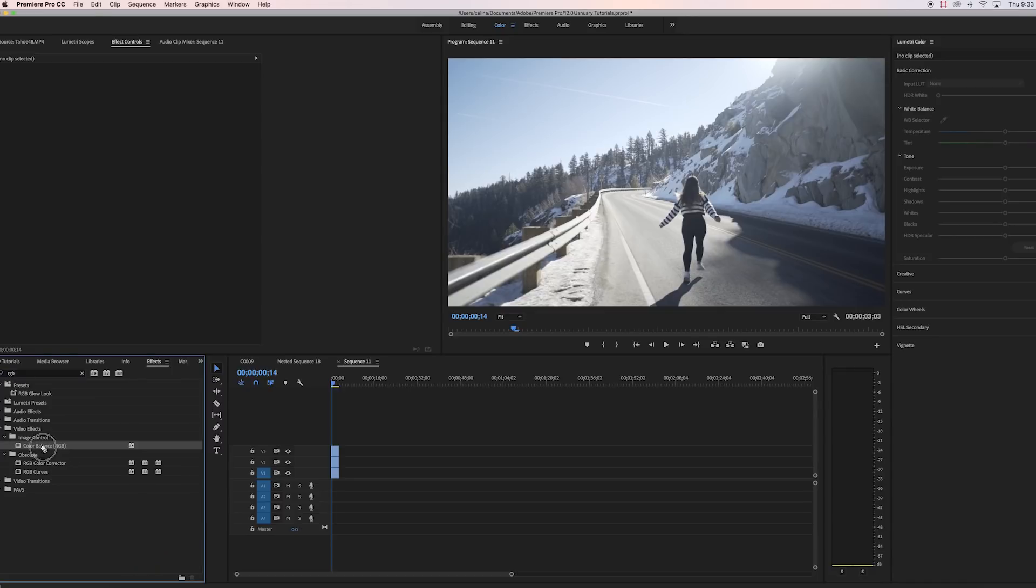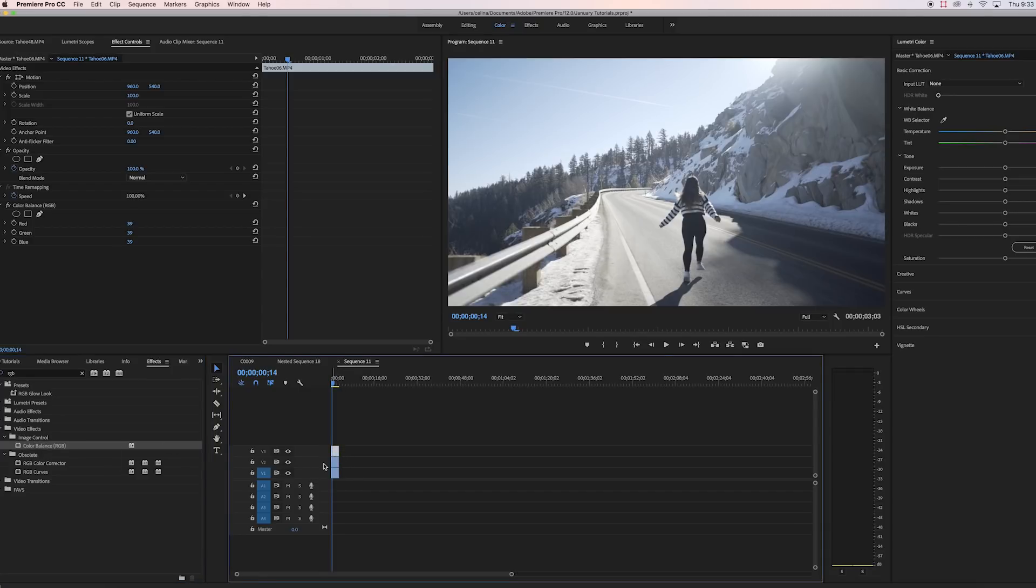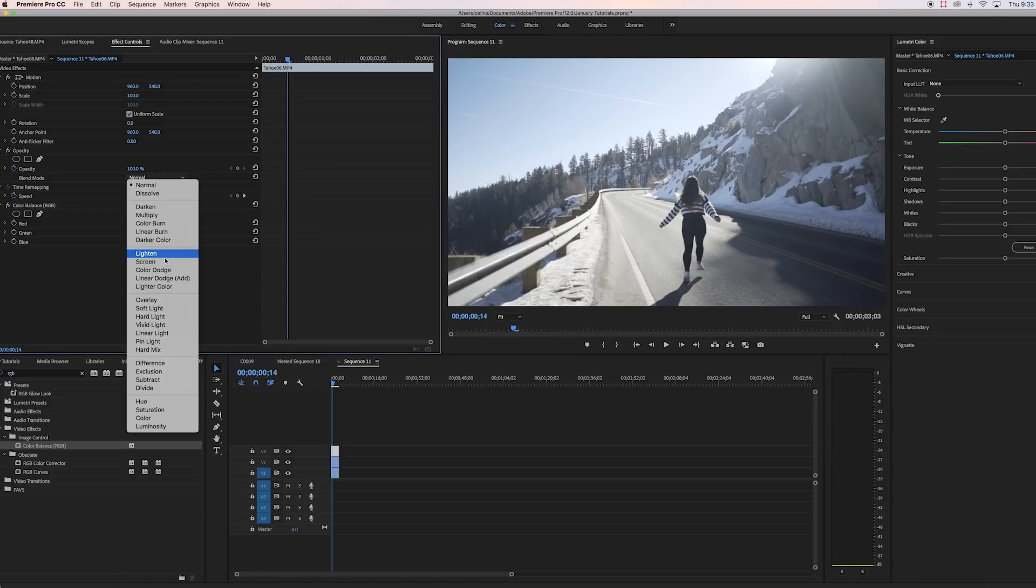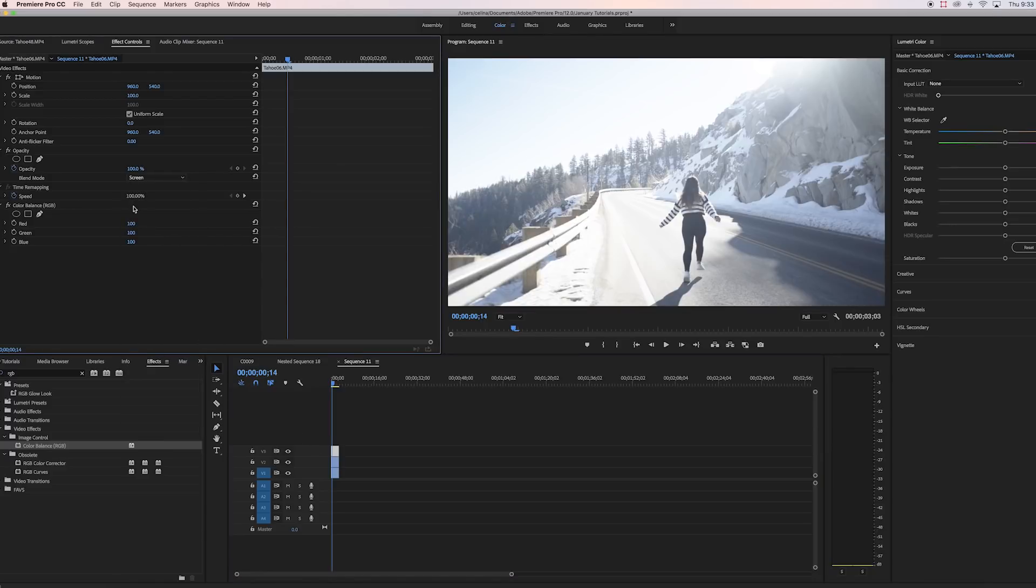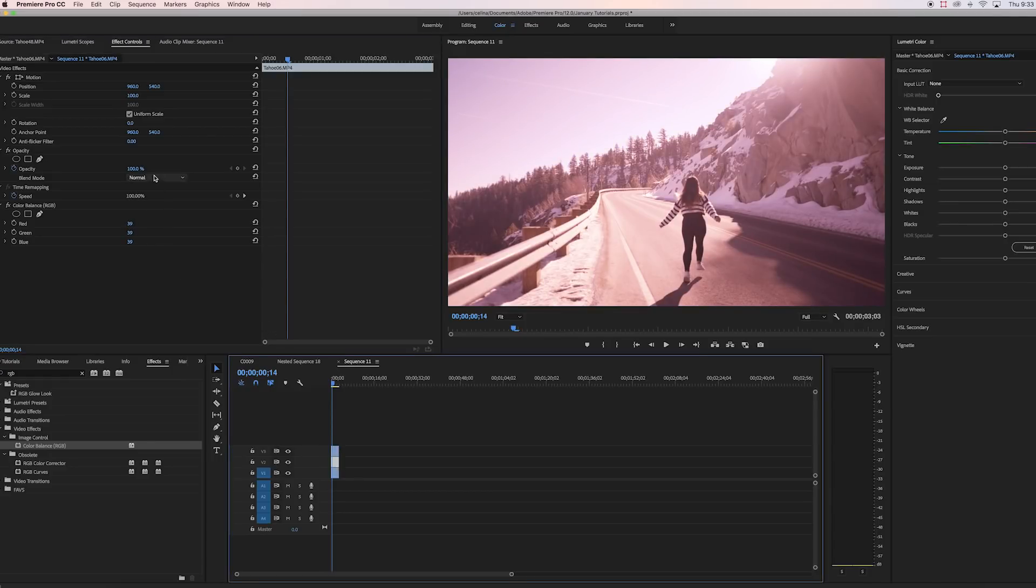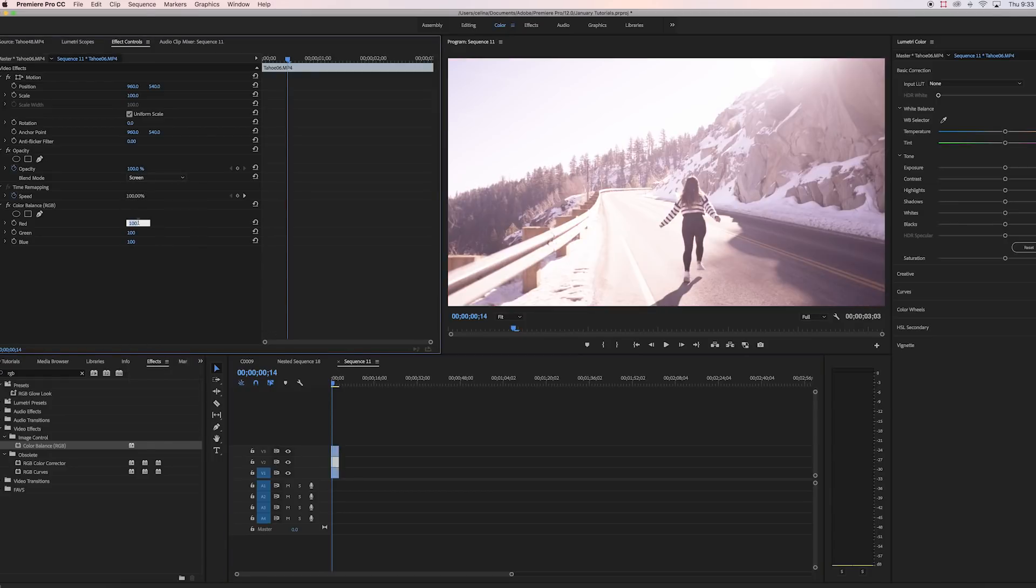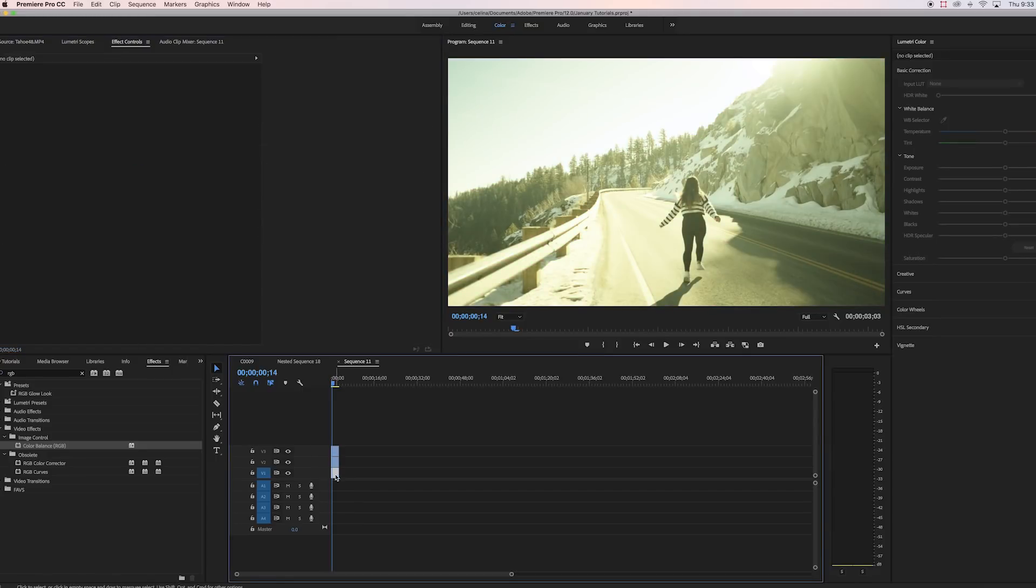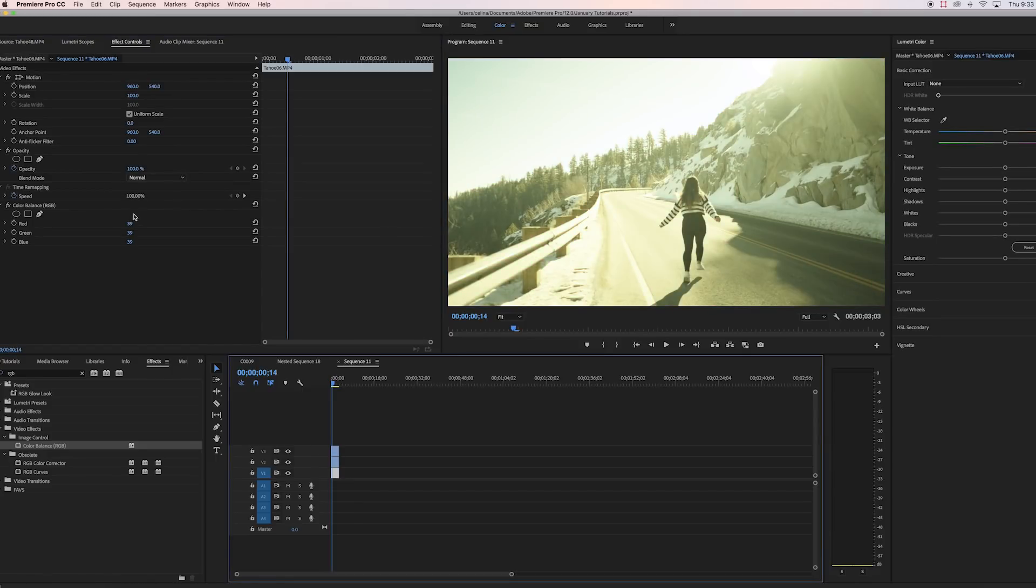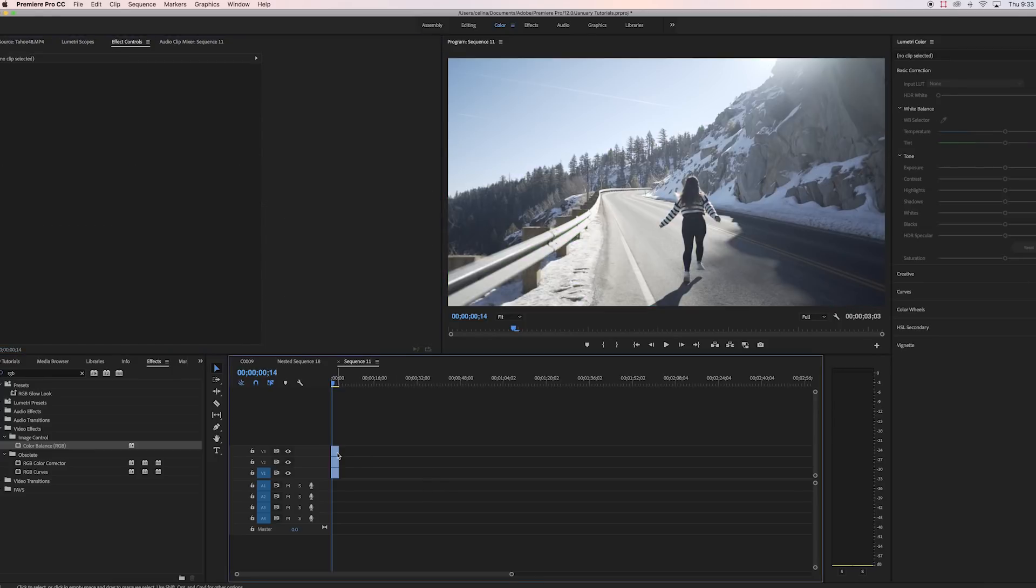So I'm gonna search up the RGB color balance and I'm gonna bring that on all three clips. For my top clip, I'm gonna change the blending mode to Screen and I'm gonna change the green to zero and then the blue to zero. And then for the second clip, I'm also going to change the blending mode to Screen, change red to zero and then blue to zero. And then for the last clip, we're gonna change red to zero and then green to zero, and now it just goes back to the normal clip.